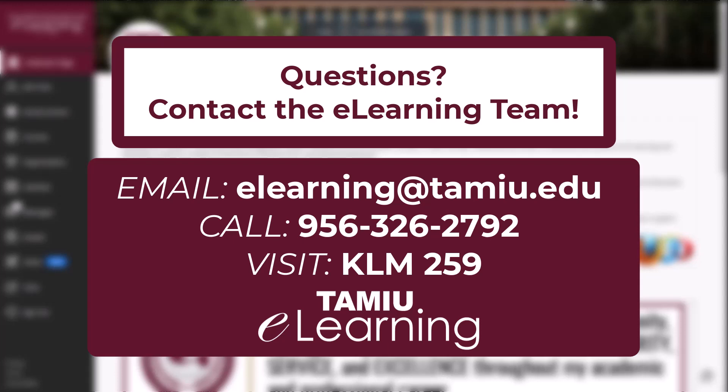Thank you for watching this orientation, and we hope you have a great educational journey at TAMIU.